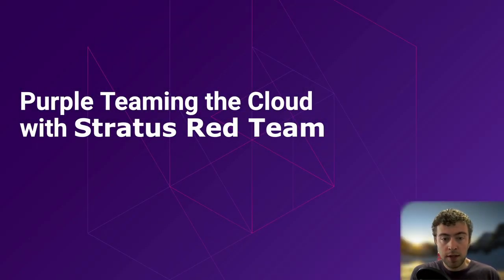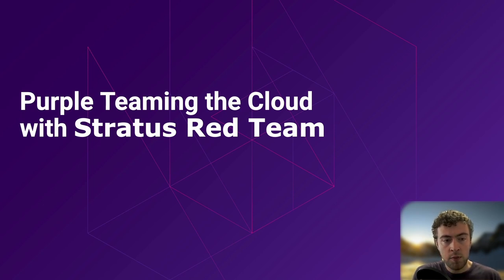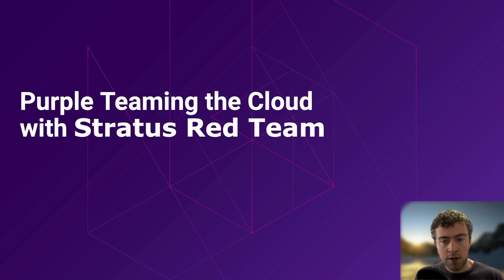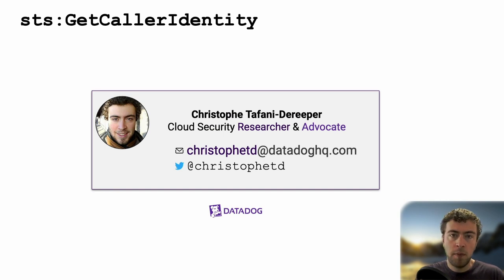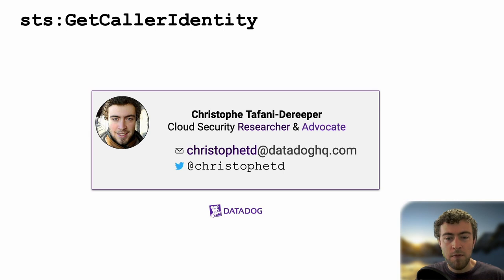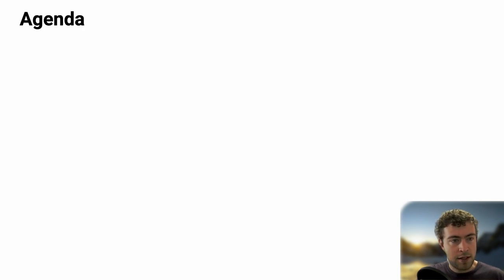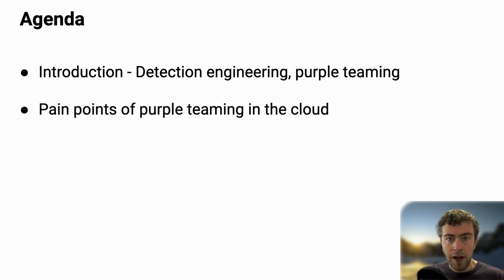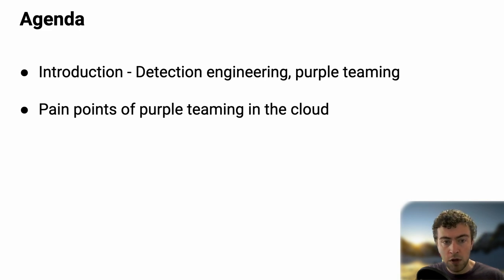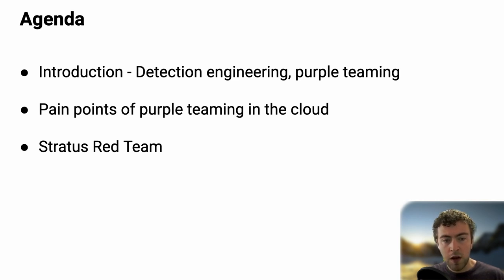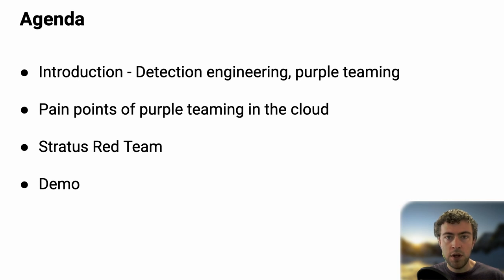Today we're going to talk about Stratus Red Team, an open source tool we released at Datadog a couple of months ago. We'll see why we built it, how you can use it, and some background on more advanced usage. My name is Christophe Taffani-Dazzi. I work as a cloud security researcher and advocate at Datadog. Today we'll start by introducing detection engineering and purple teaming, then move to pain points of purple teaming in the cloud, which led us to build Stratus Red Team.